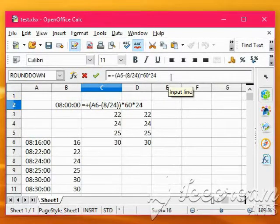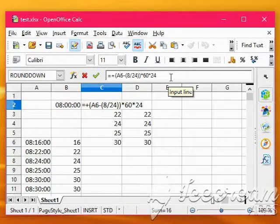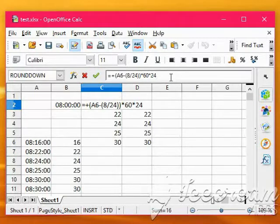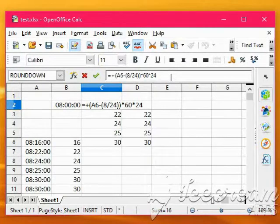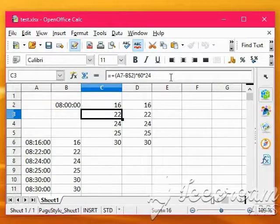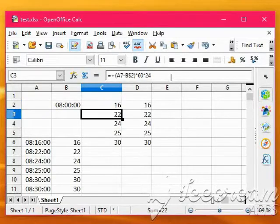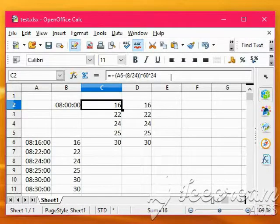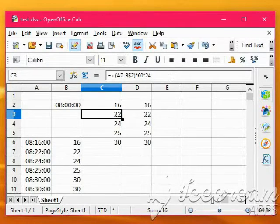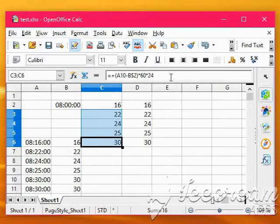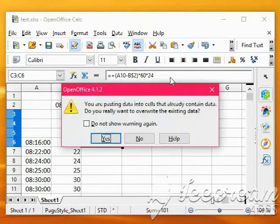This is quite confusing really, because you've got like A6 minus 8 divided by 24, back multiplied by 60 by 24 again. But nevertheless, we've still got our 16 in there, and this time we don't need the dollar because we've put the exact formula in.